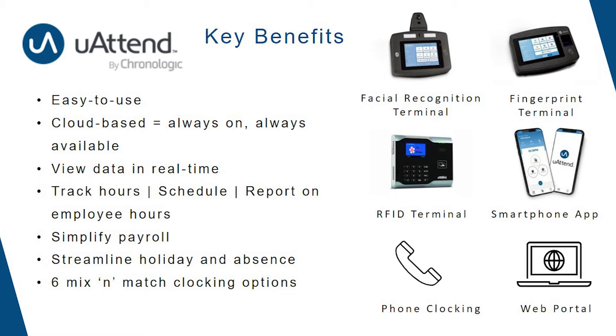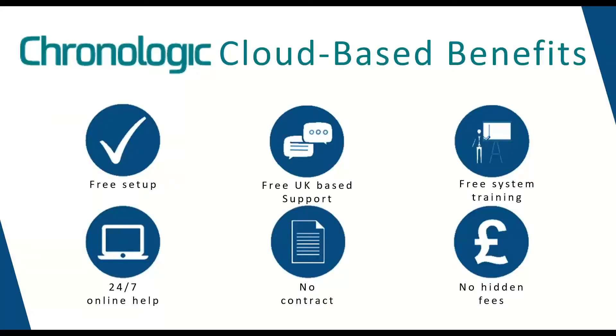Some of the benefits is YouAttend is a cloud-based time attendance system which means you can access your data from any web browser enabled device at any time, and you can choose from any of our six clocking methods and mix and match them as required. All of Chronologic's cloud-based offerings come with free setup, training, and ongoing UK-based help desk support, Monday to Friday 9 to 5, all with no contract time period and hidden fees.